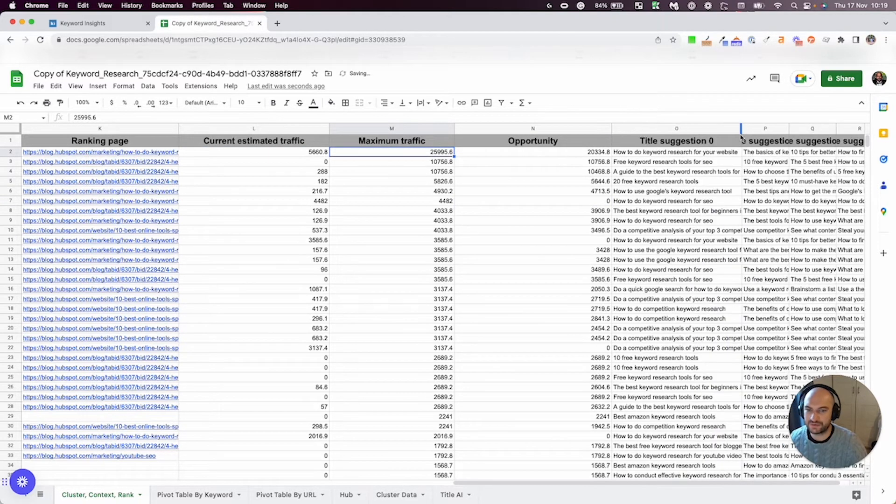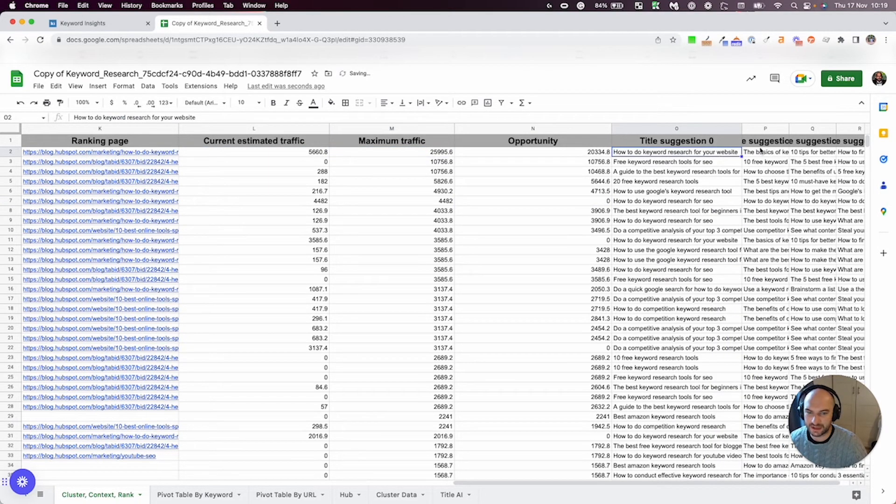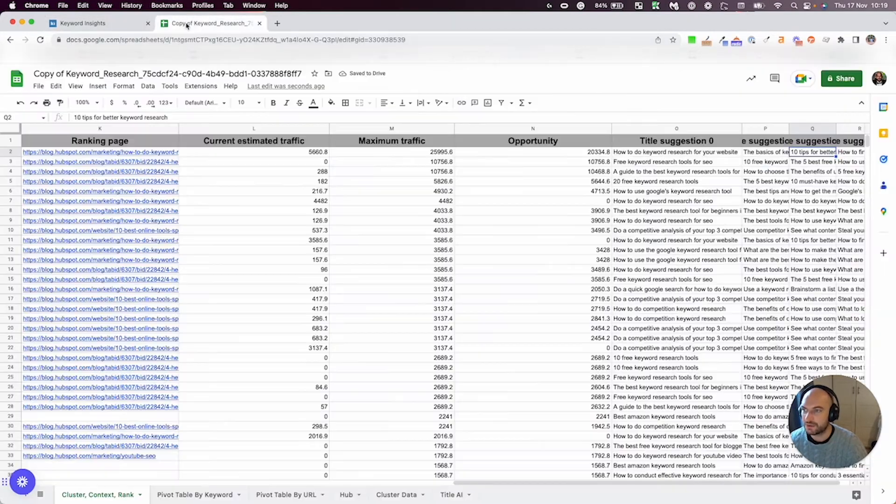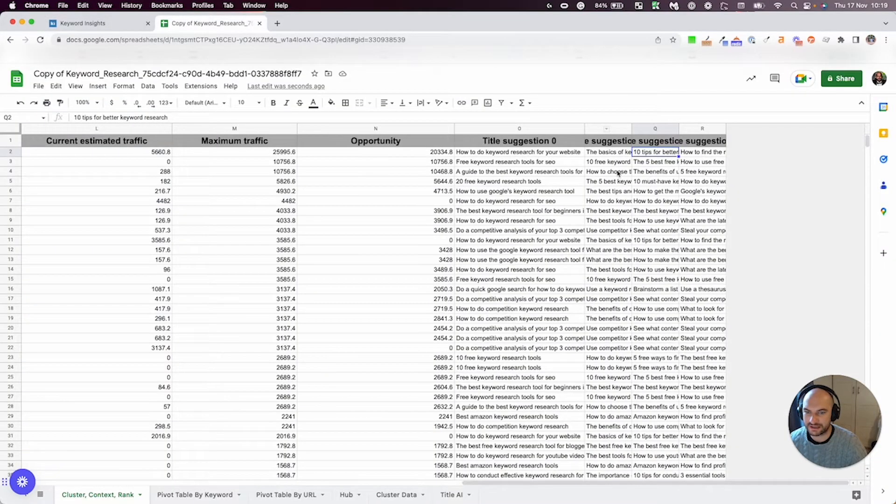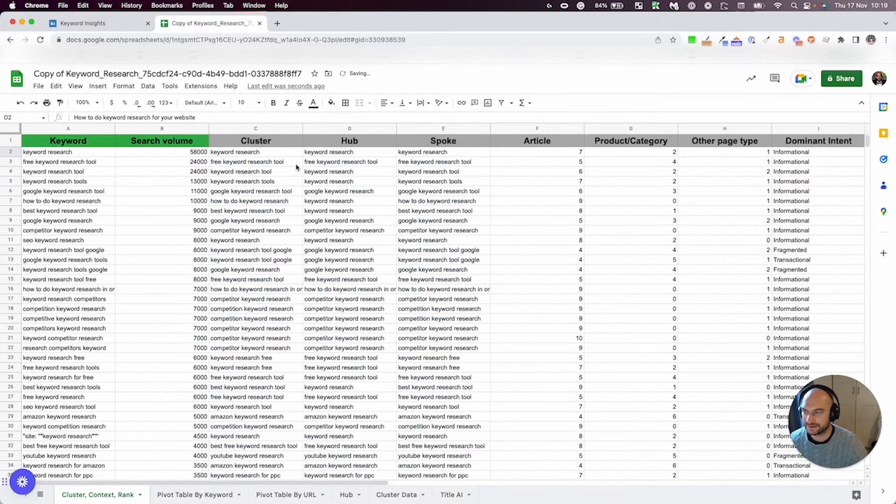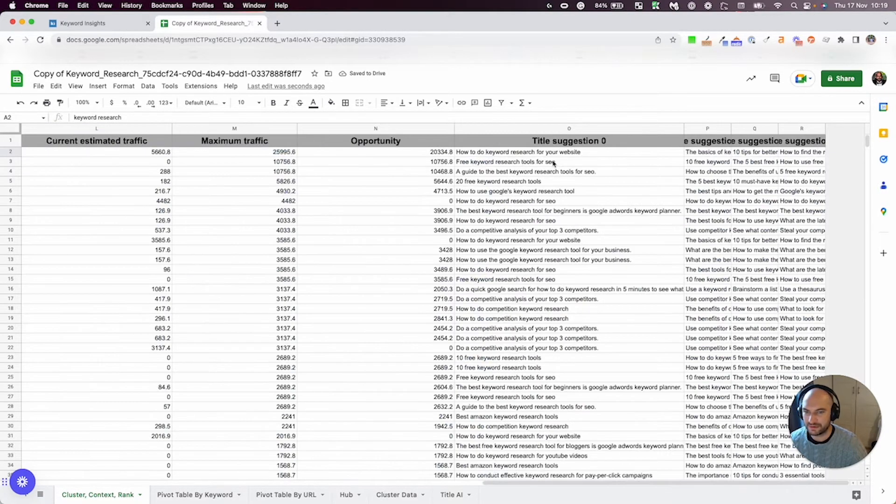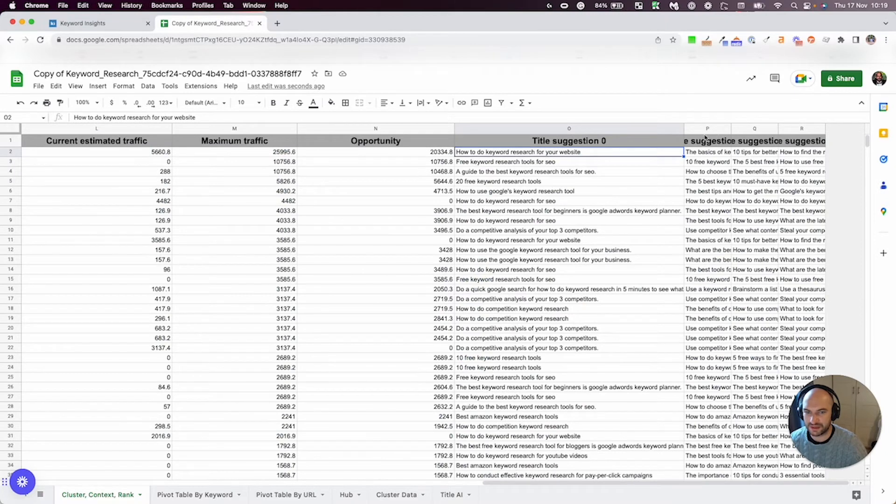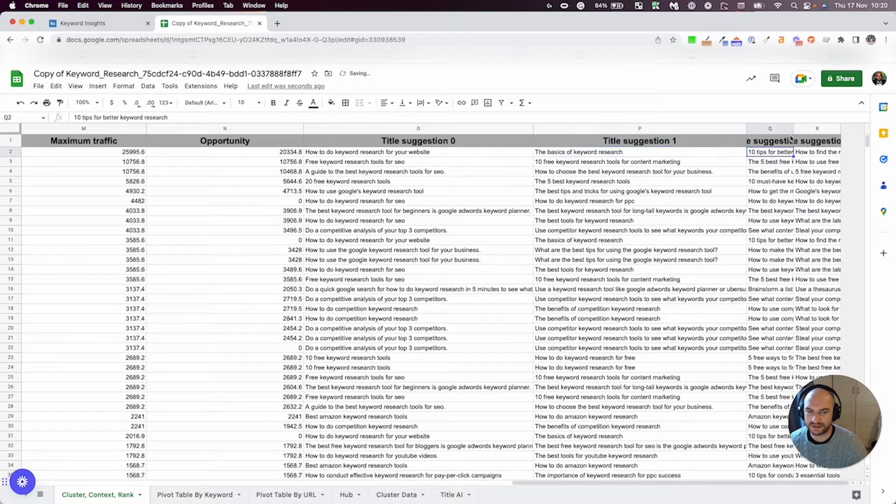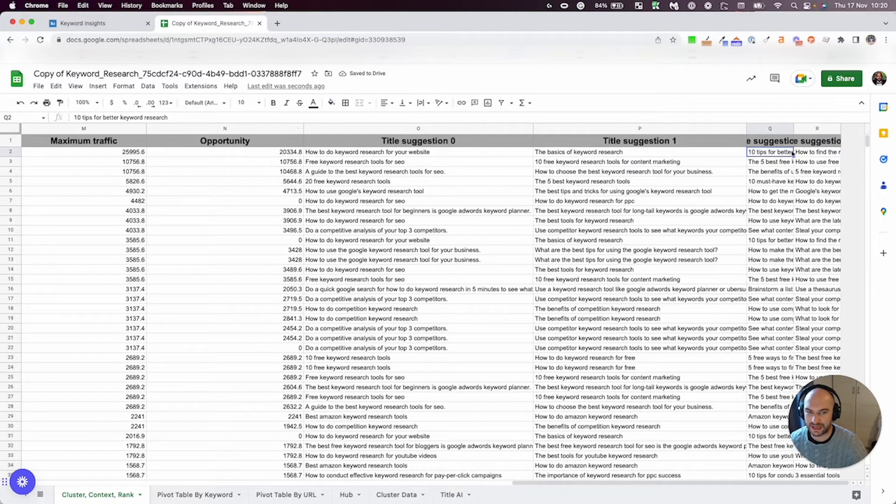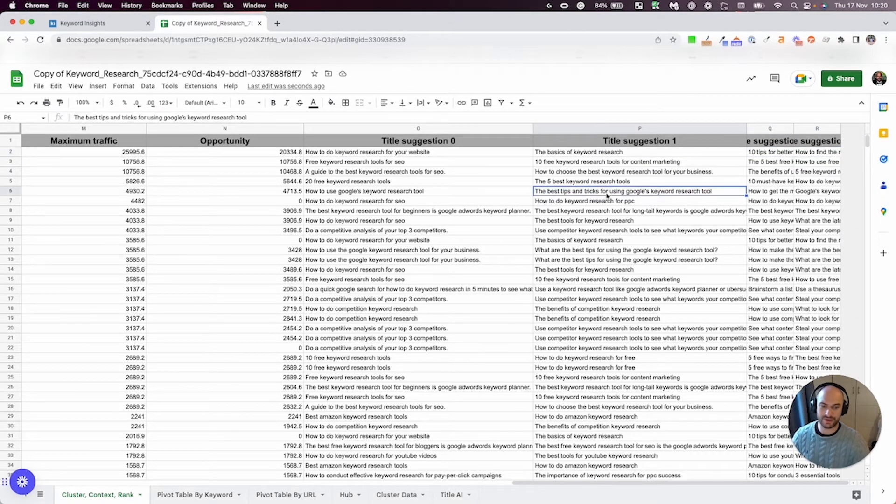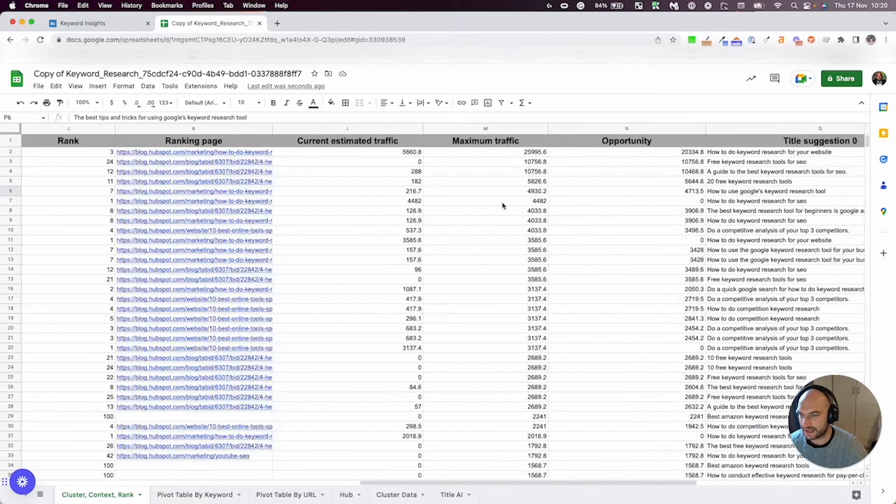And then these four columns are your title AI suggestions, if you've toggled this option here, where we use AI to actually come up with some title ideas for you. So you can see here for the keyword keyword research, we've come up with how to do keyword research for your website, the basics of keyword research, 10 tips for keyword research, and how to find the right keywords for your business. So we've come up with those titles using AI.